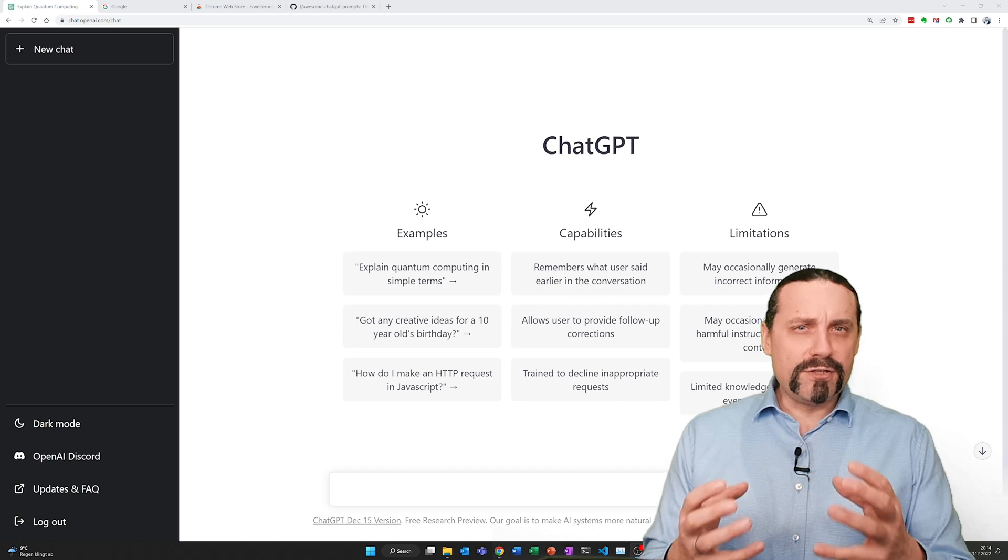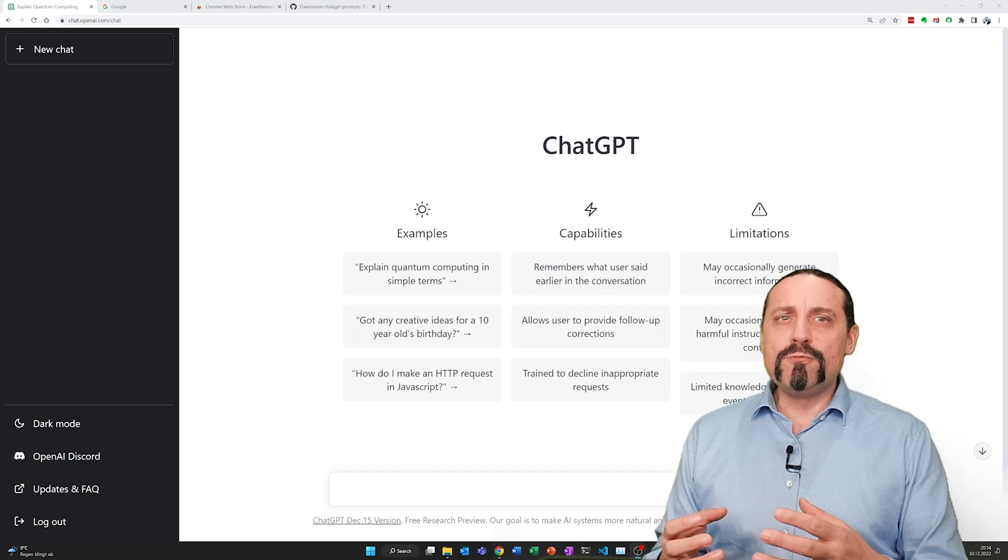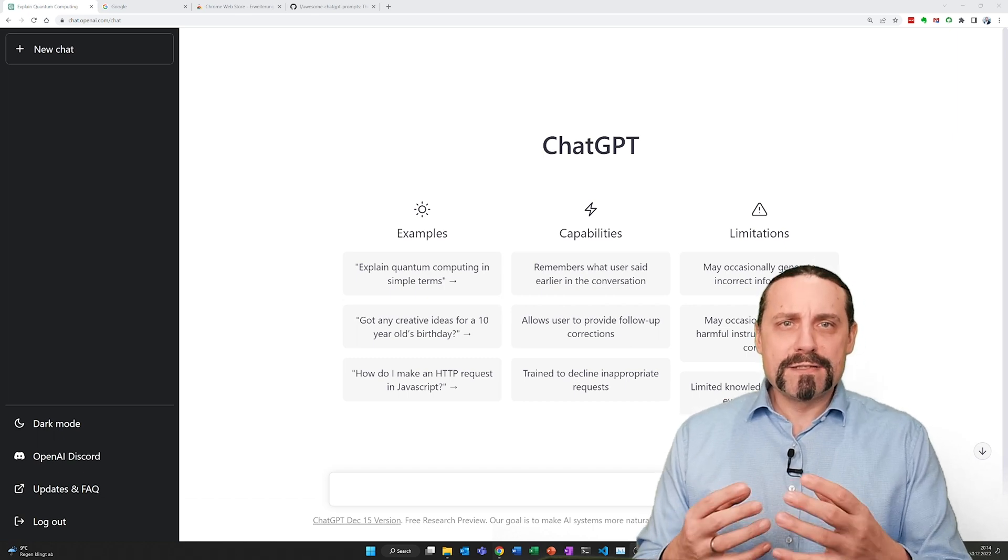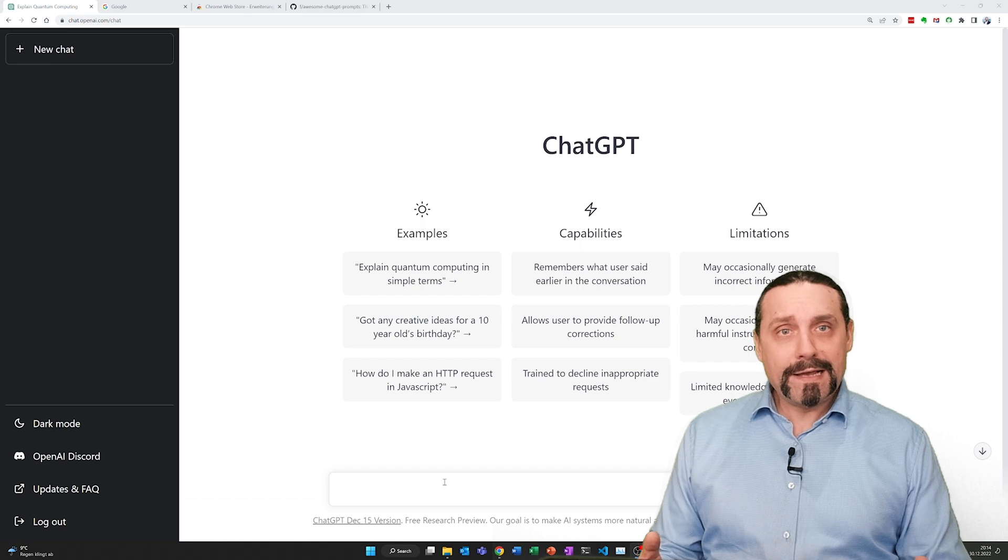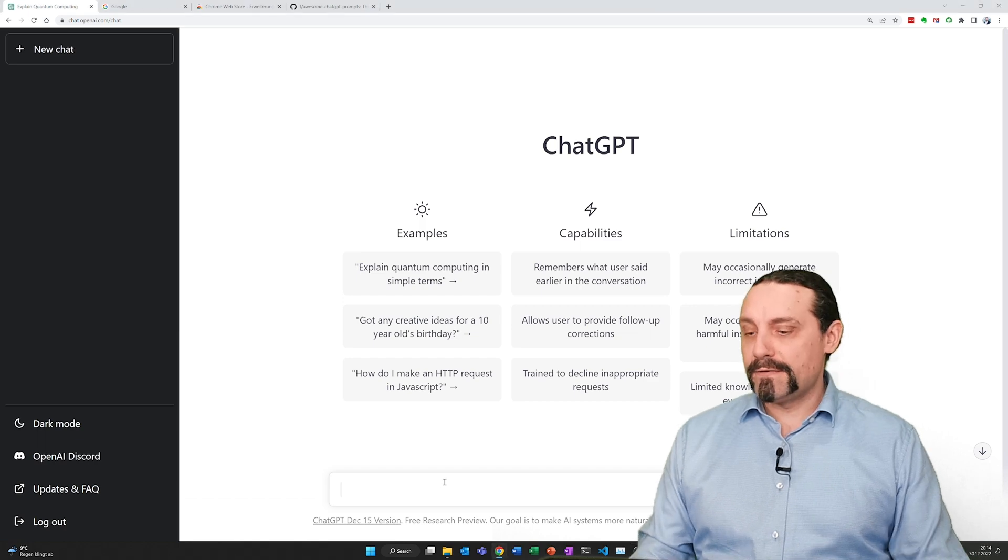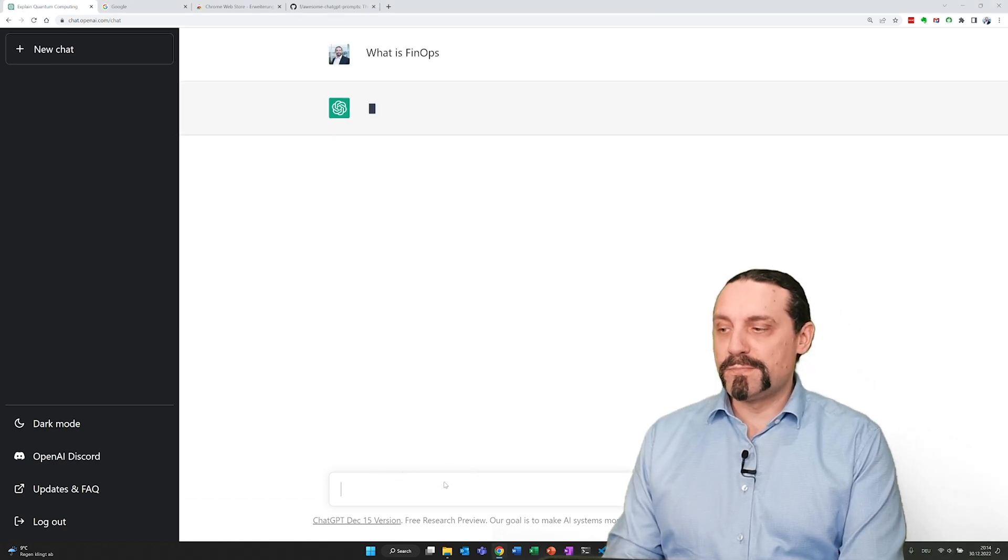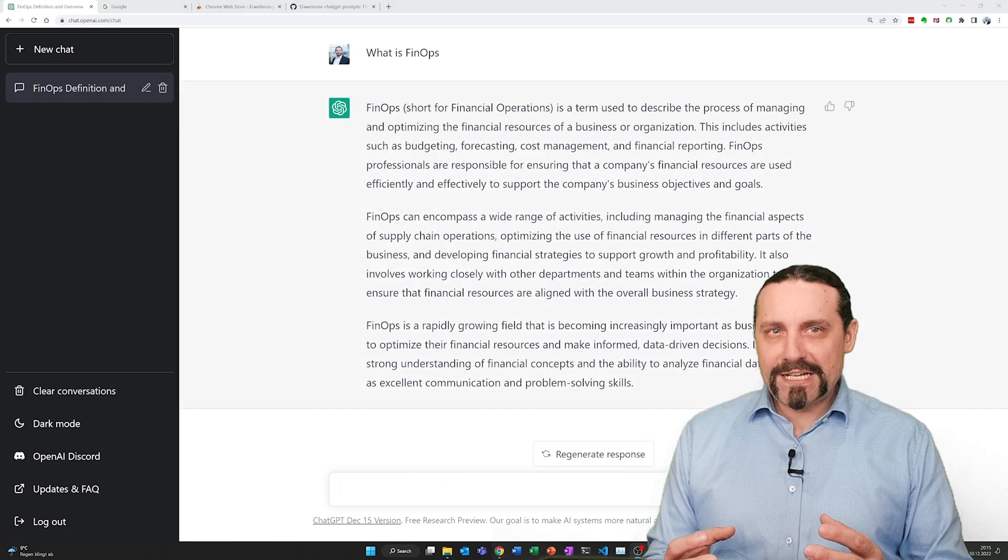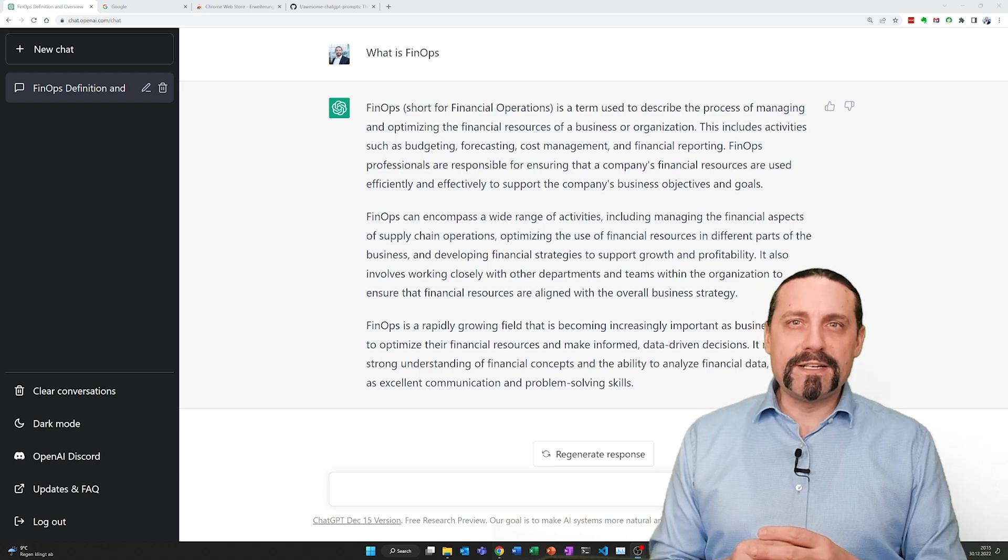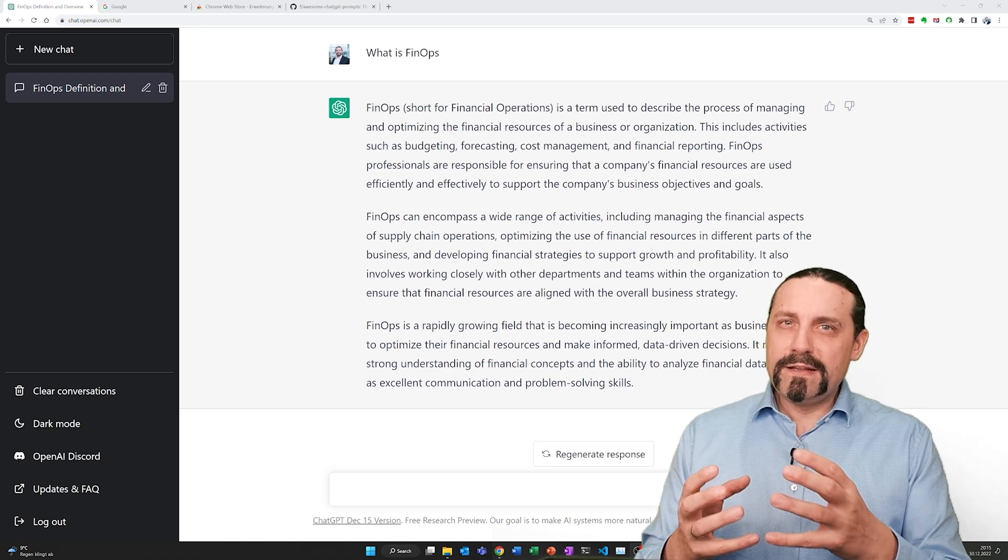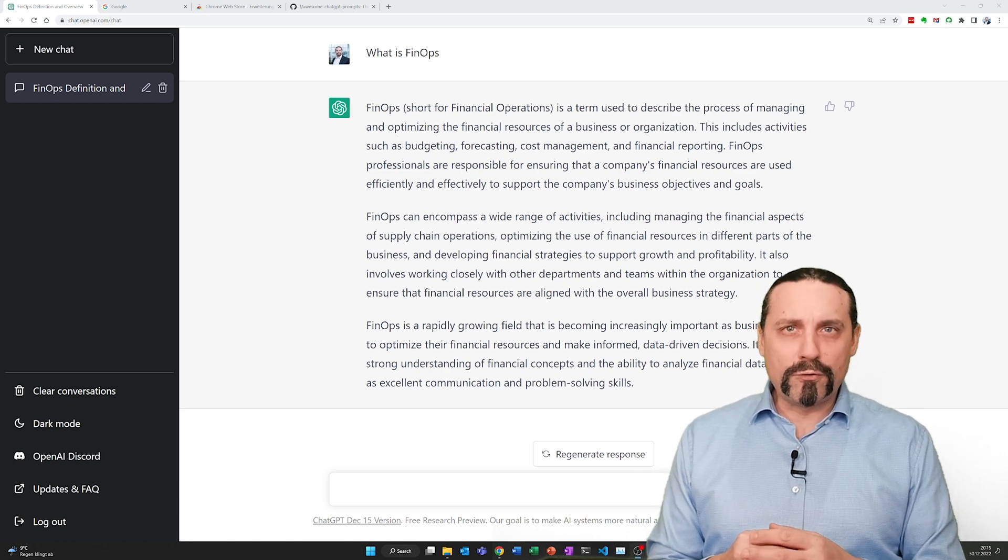Usually when you use ChatGPT you write in some questions like this one here: What is FinOps? ChatGPT then answers this question in a very good form.